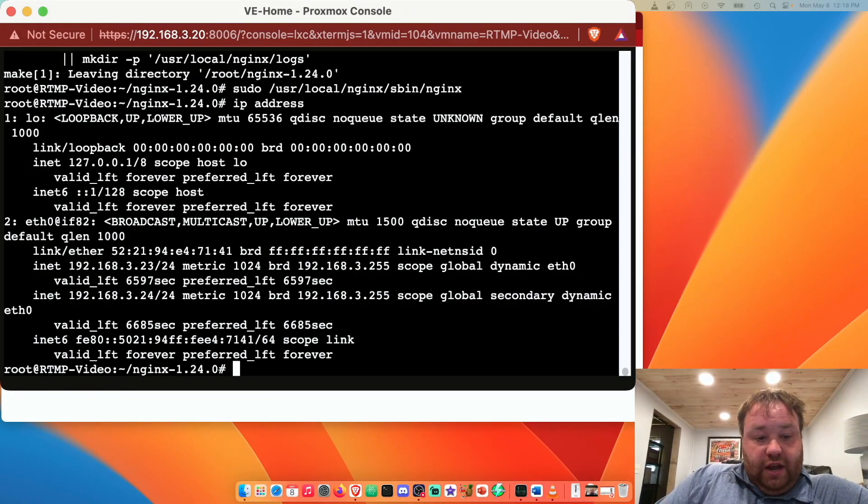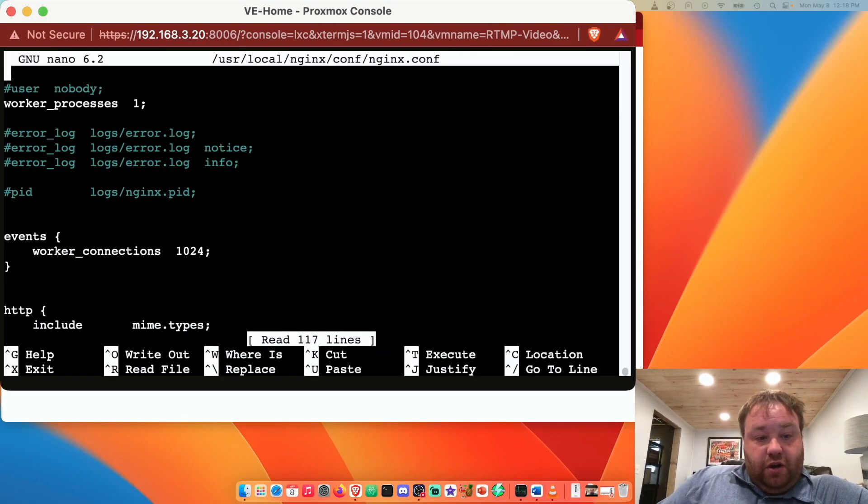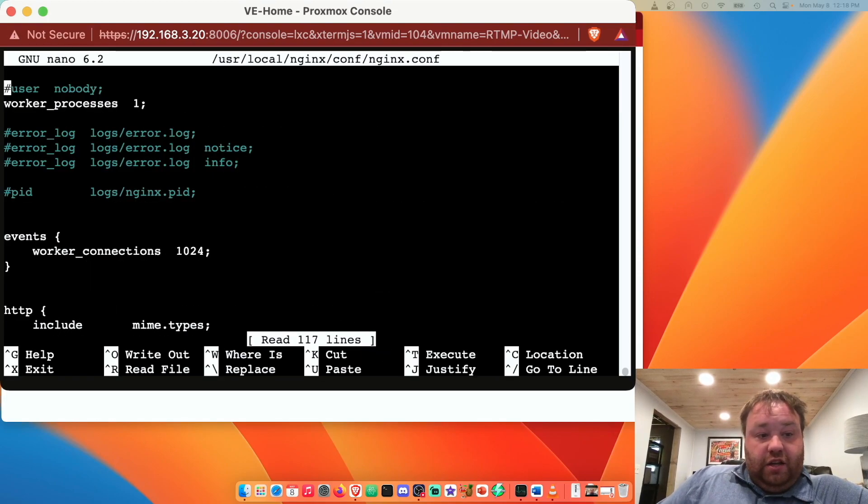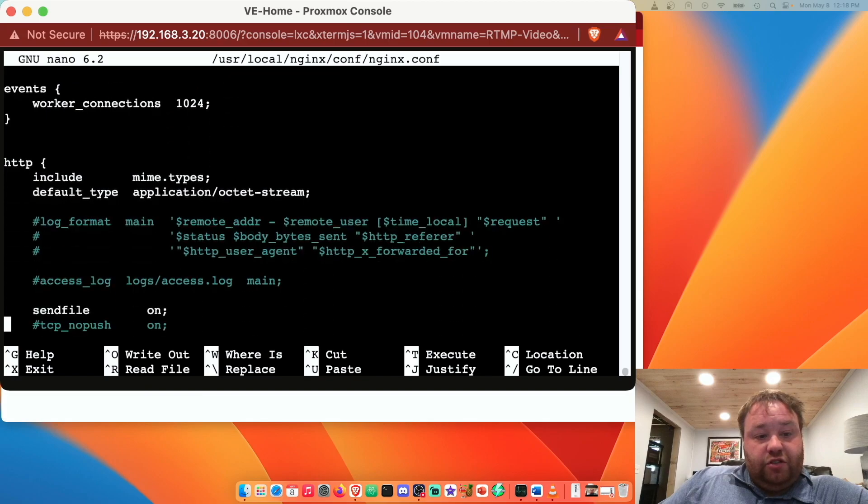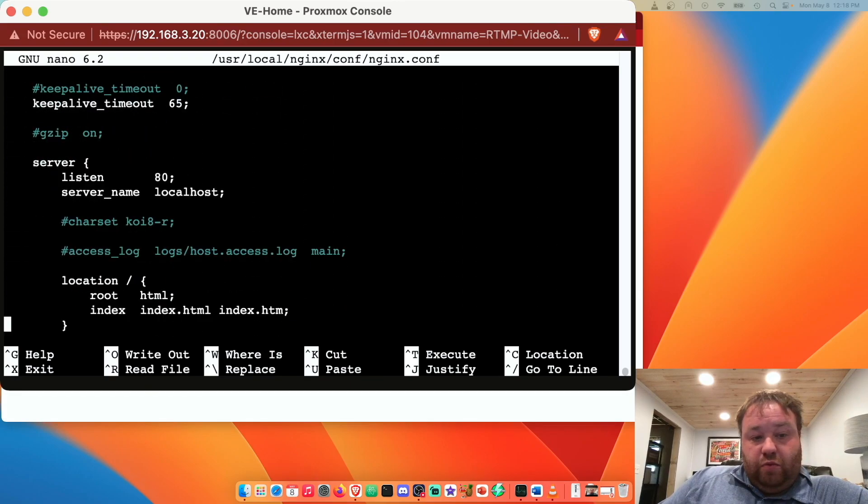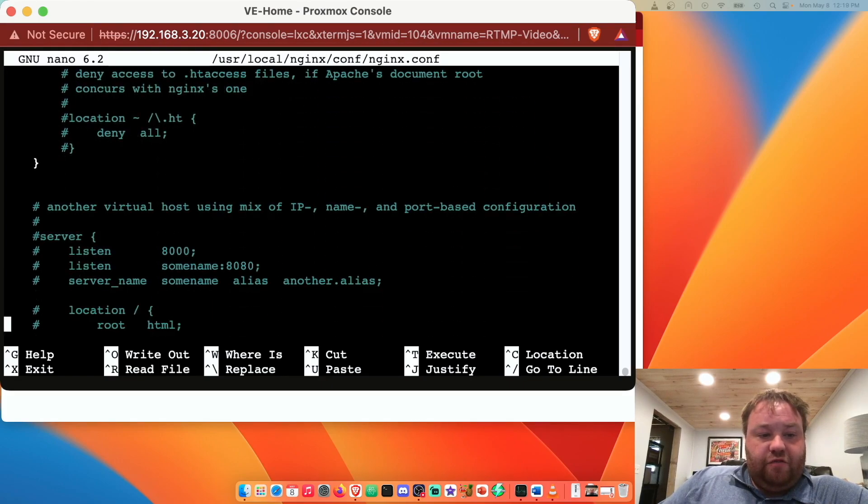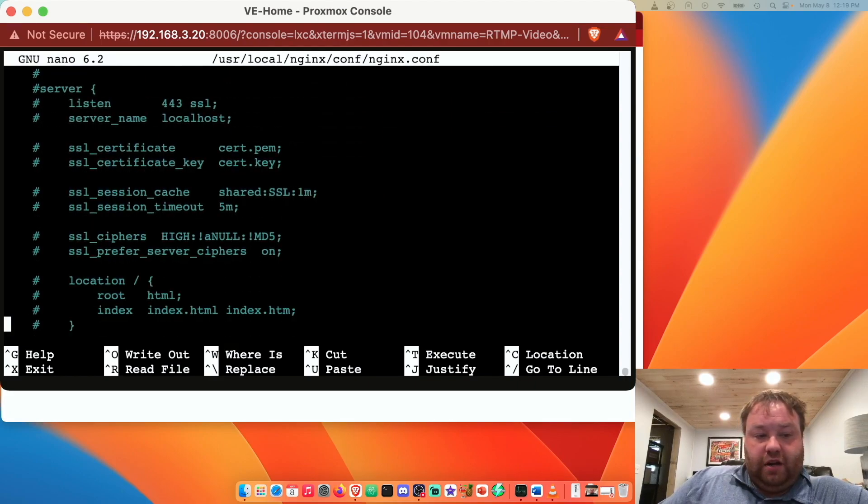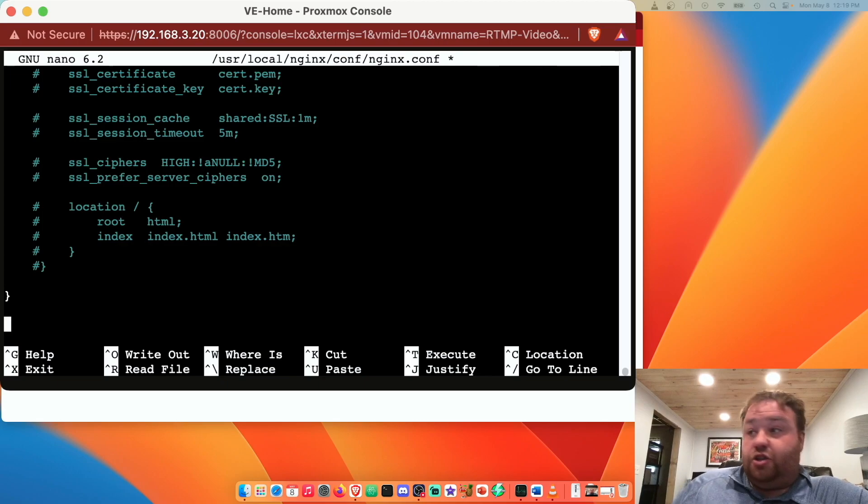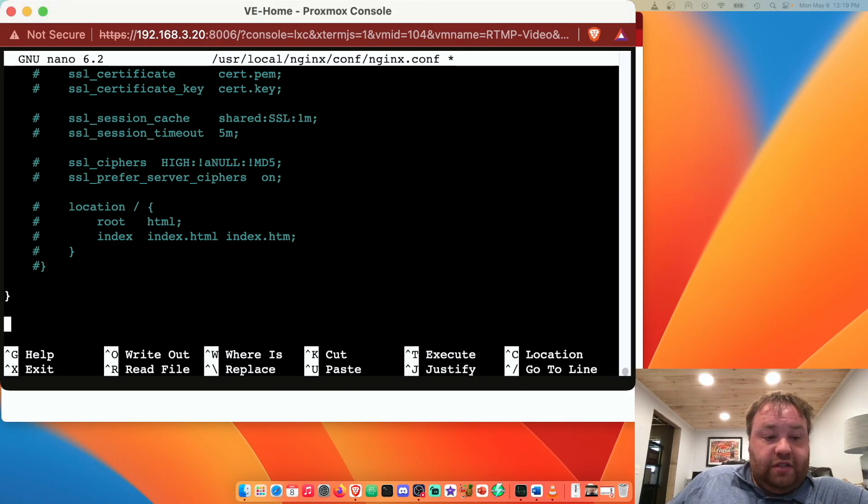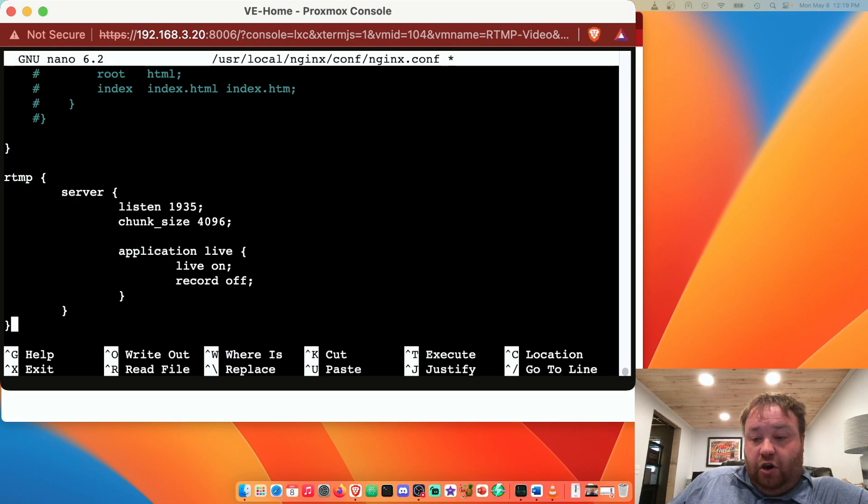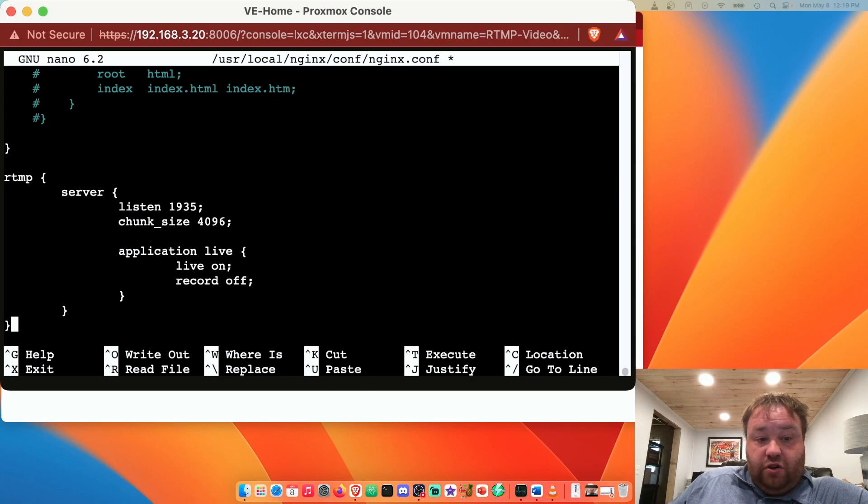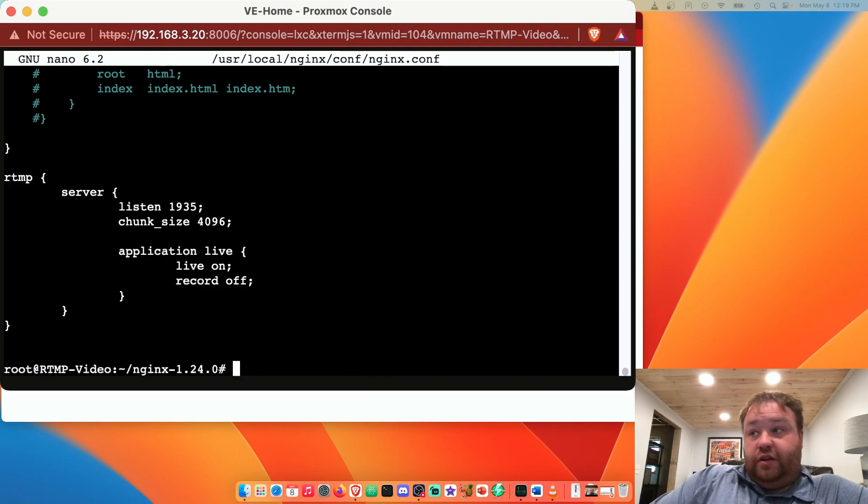We're going to use nano and we're going to go to /usr/local/nginx/conf/nginx.conf and we're going to get a configuration file. This configuration file is basically set up right now to show the website that we saw in the web browser. We're just going to leave it alone and scroll to the bottom of this file. Now we're going to paste in a few lines: rtmp, server, listen on 1935 which is the default port for RTMP, chunk_size 4096, application live, live on, record off. And we're going to save this.